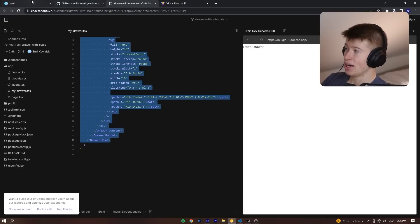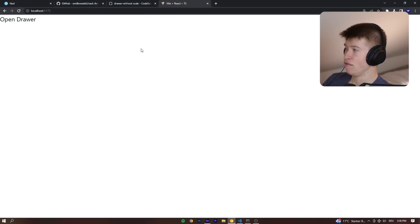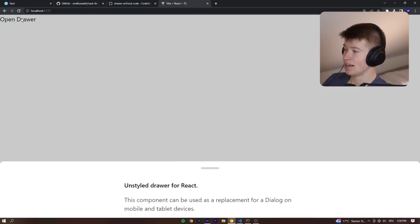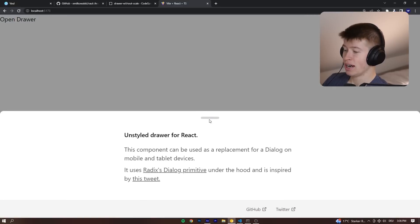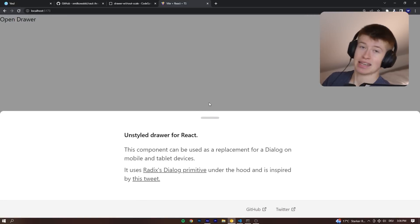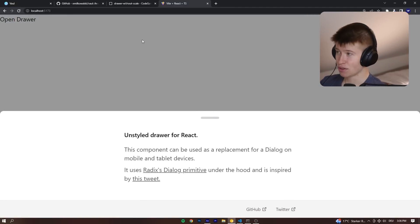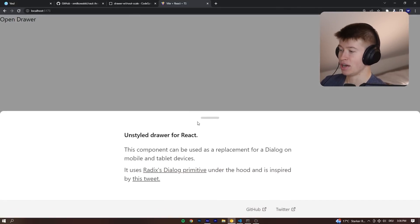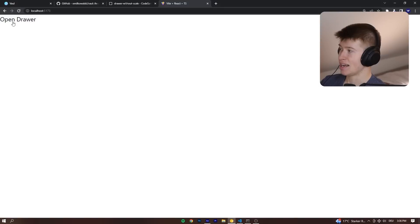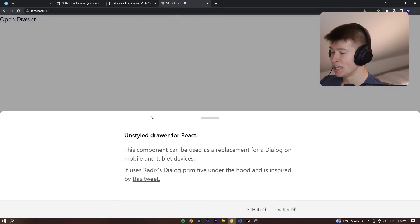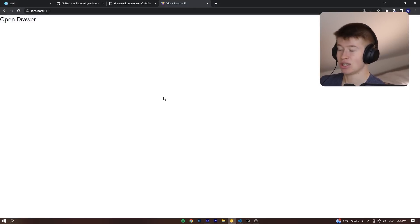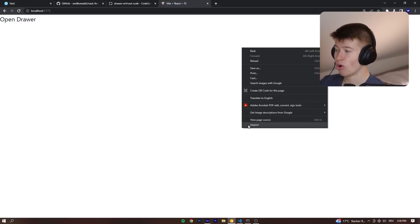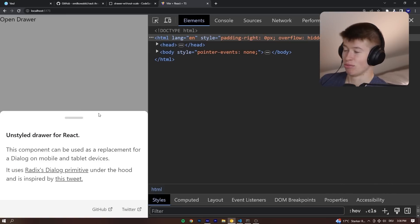And when I then restart the Vite app right here and click open drawer, you can see it takes up about half of the screen. There's a beautiful overlay on the rest. We can slide it down. It's completely momentum-based, and it just looks so clean on mobile devices as well.